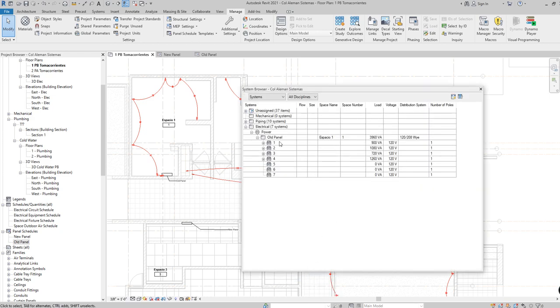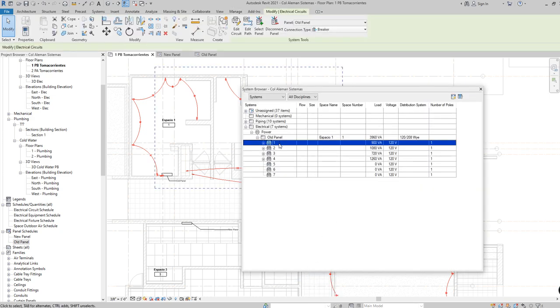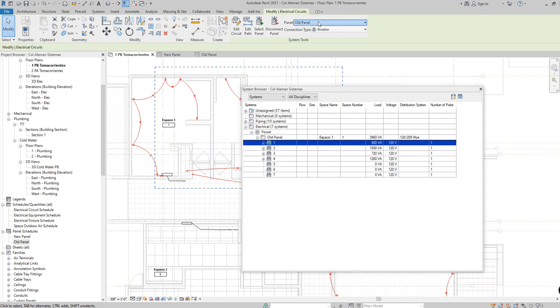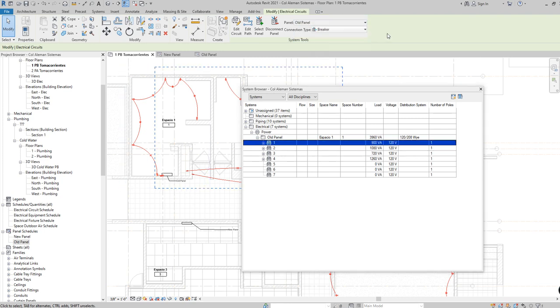So the solution is to go and use the system browser, manually select each and every one of these circuits. I'm going here in the ribbon and select the new panel.